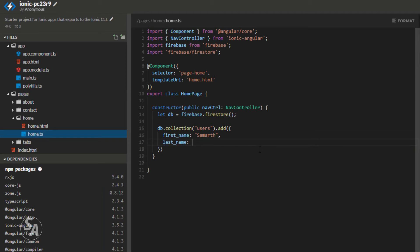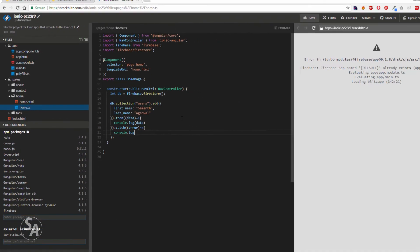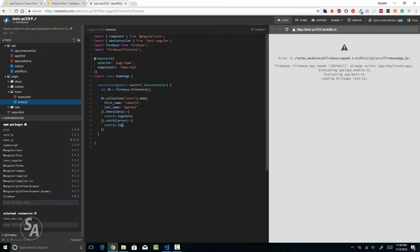I'm going to create a fake user with a first name and a last name, and then execute a promise. I'll log the data we get back from the promise to the console. In case something goes wrong, I'll handle that in the catch block and log the error to the console as well. Let's save this.